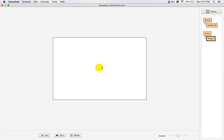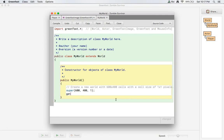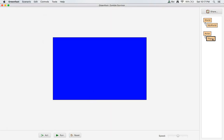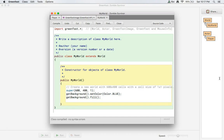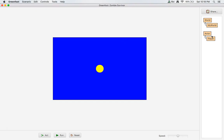Now we have our player and we can add to it as we go. For our background, we can call getBackground dot setColor and getBackground dot fill. Now we have our background — let's go ahead and add a new player in there as well with addObject, new Player, and place them at getWidth divided by 2, getHeight divided by 2, right in the middle.